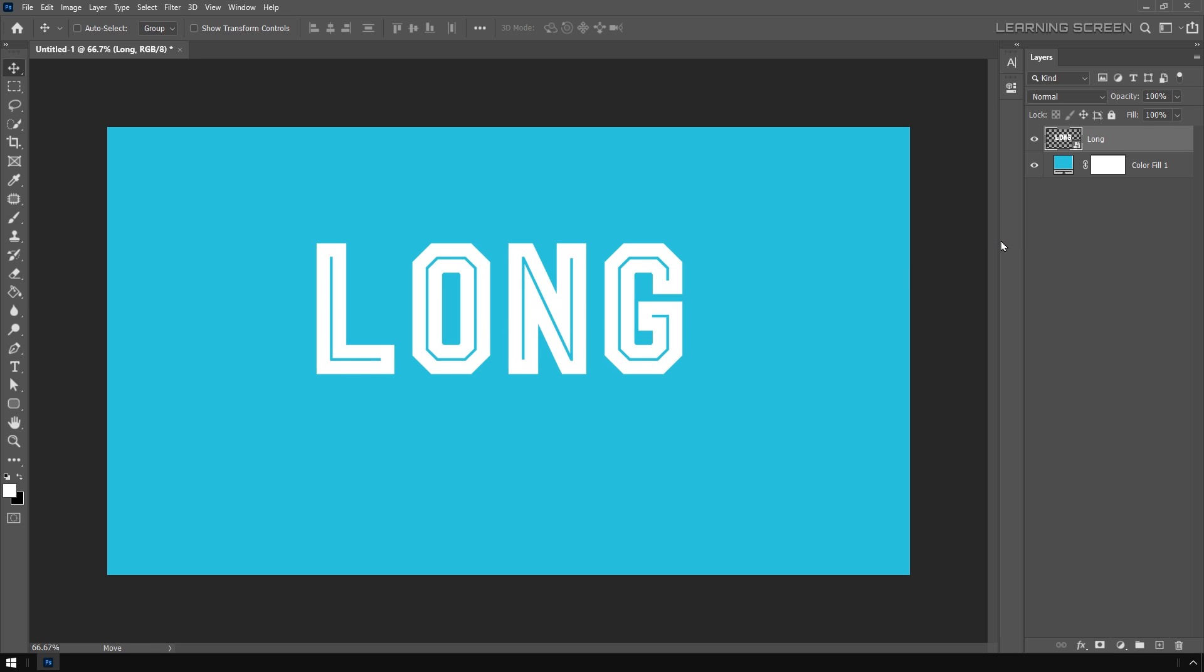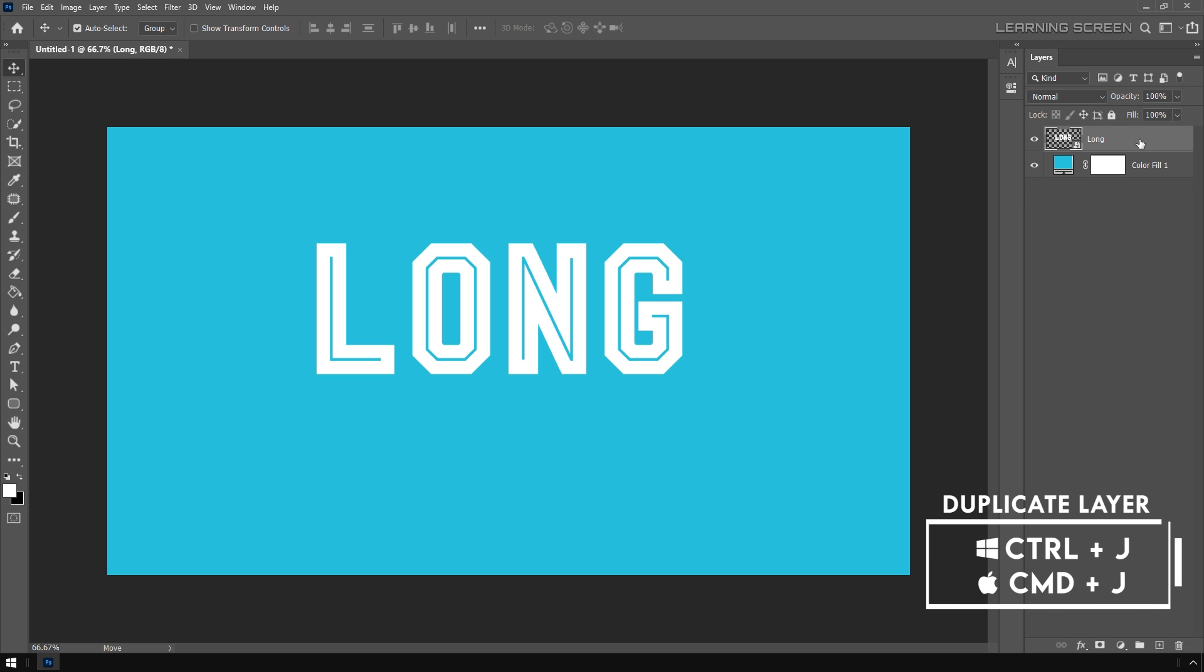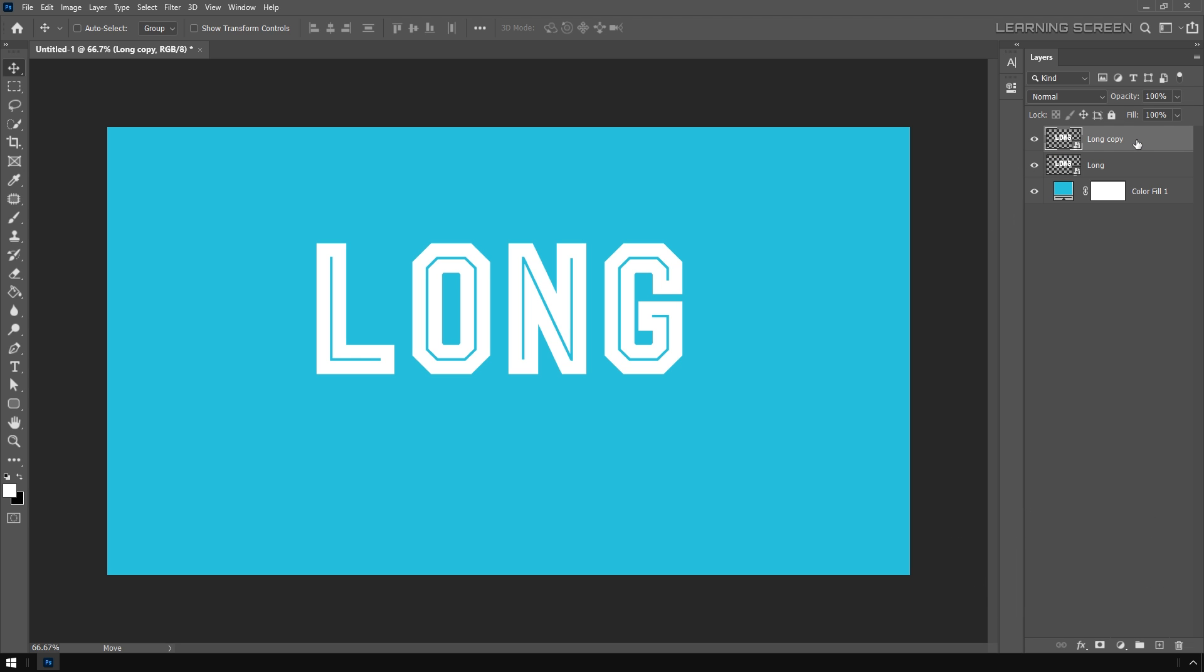Now I'm going to make a duplicate of this main text. Press Ctrl+J to duplicate the layer. Let's rename these layers—this is going to be our text and this one will be shadow. Let's hide this text layer for now.